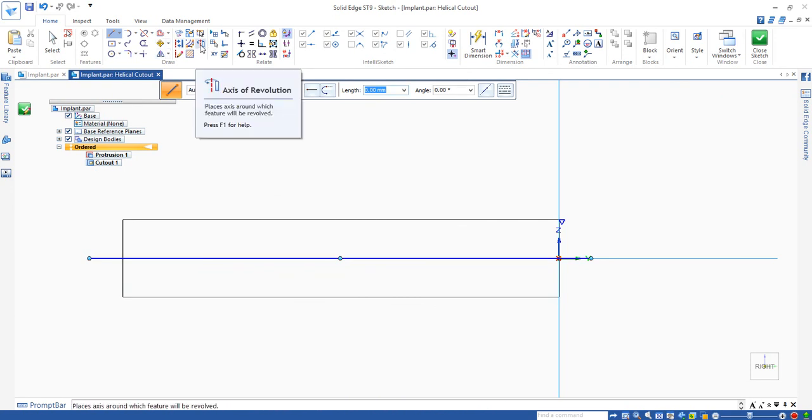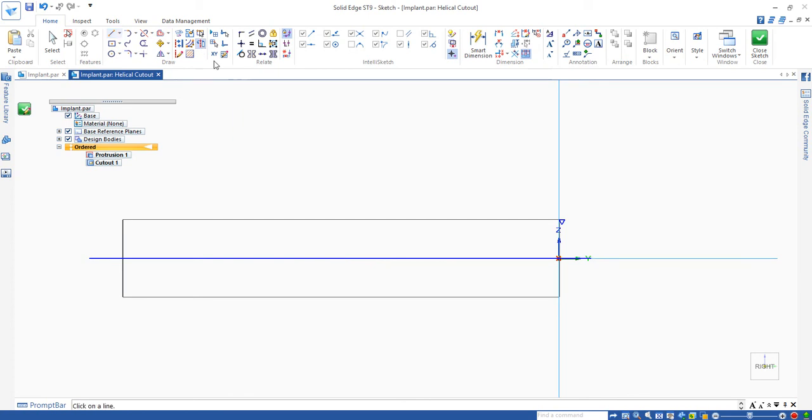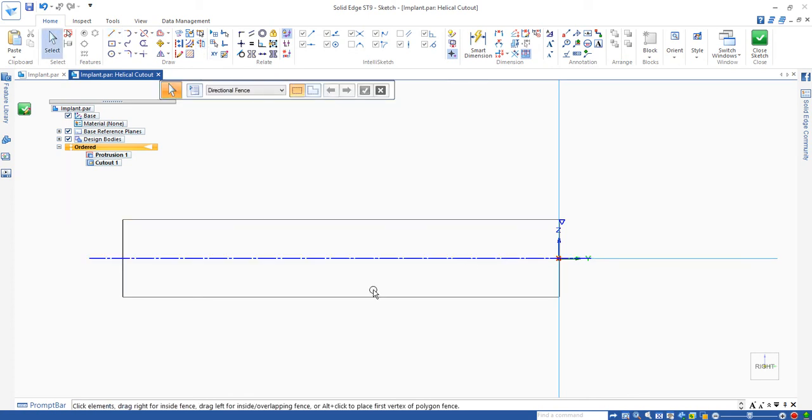Then we can choose axis of revolution to assign this line which is drawn as axis of revolution.